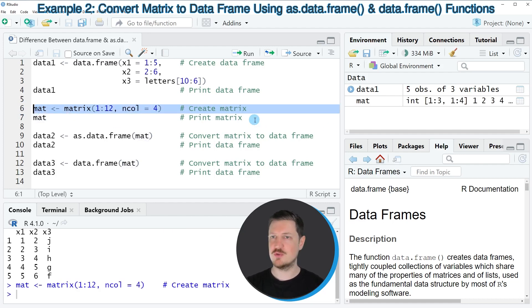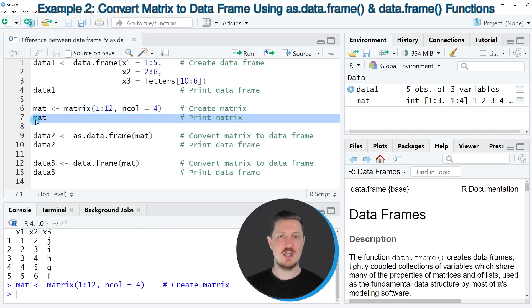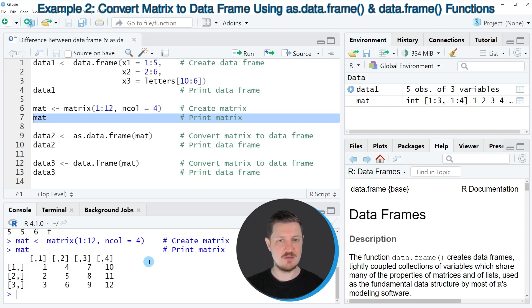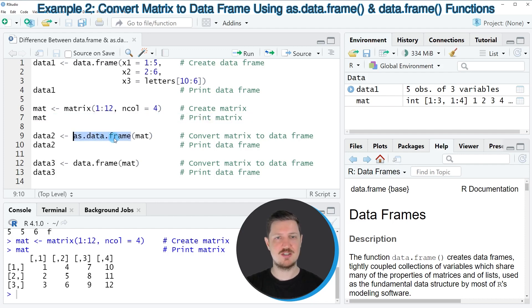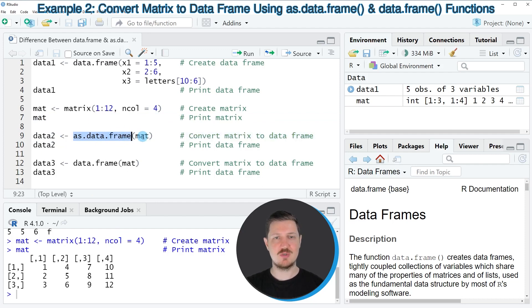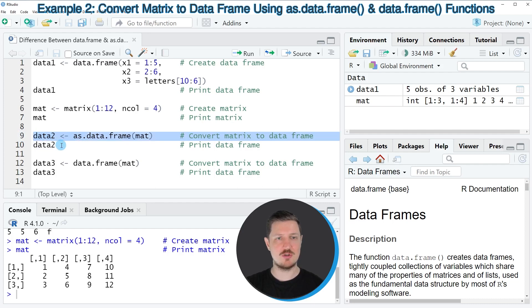After running line 6 of the code, you can see at the top right of RStudio that this data object called mat is appearing. We can print the content of this mat object to the RStudio console by running line 7 of the code, and you can see that we have created a matrix object containing three rows and four columns. Now we could convert this matrix to the data.frame class using the as.data.frame function, as you can see in line 9 of the code. Within this function, we simply need to specify the name of our matrix, and then assign the output of the as.data.frame function to a new data set that I'm calling data2.